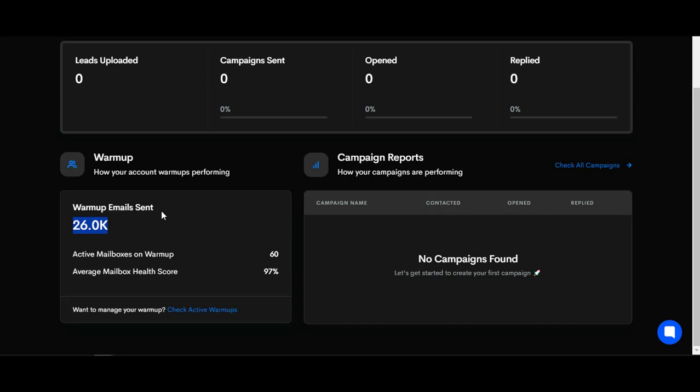...be active in terms of sending and receiving messages automatically to build the reputation of your email or SMTP sender. What you need to do is send out emails and receive emails. Once any email provider platform...